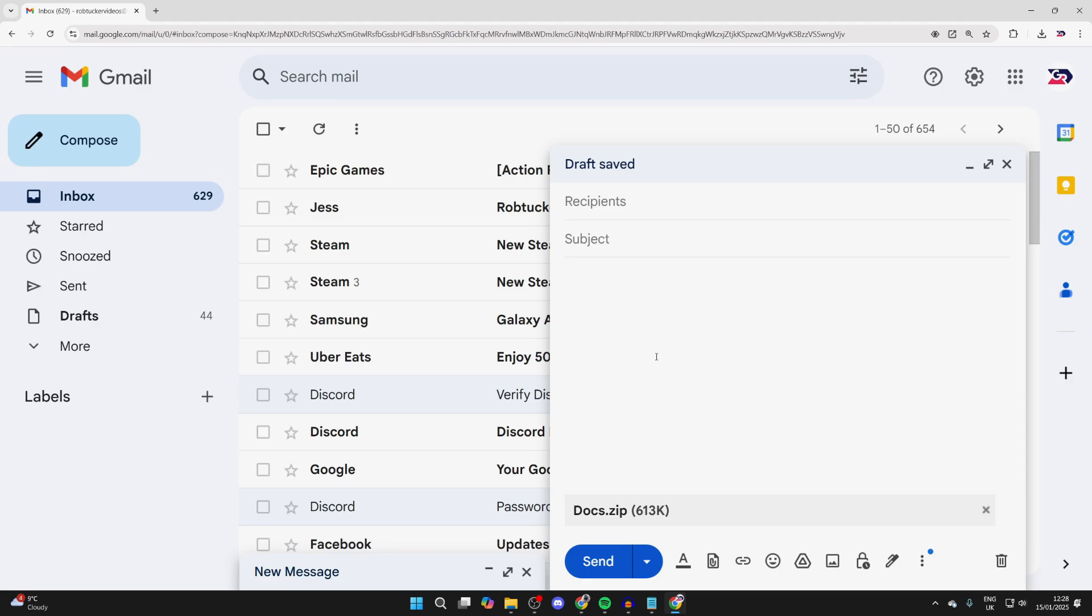Of course, you can use whatever email provider you're using. If you found this useful, please consider subscribing and liking the video.